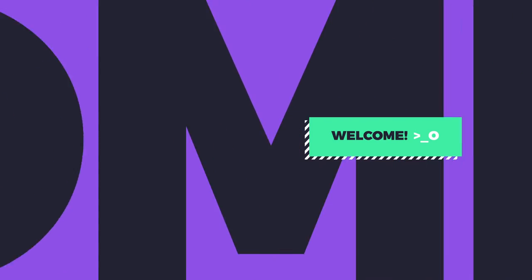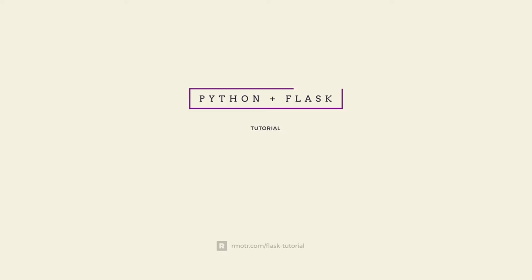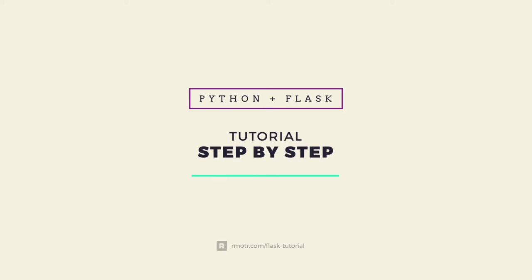Welcome to our Flask tutorial. This is a step-by-step guide that will walk you through the process of creating a real Python-powered website using the Flask web framework.